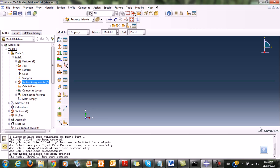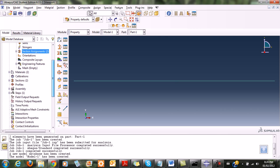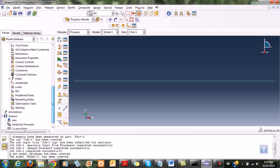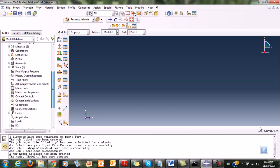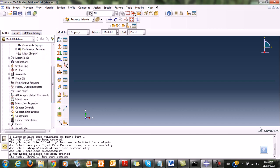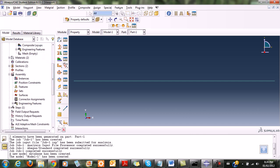I've created my parts, materials, and sections. I can now go ahead and create an assembly to assemble all the stiffness matrices together.